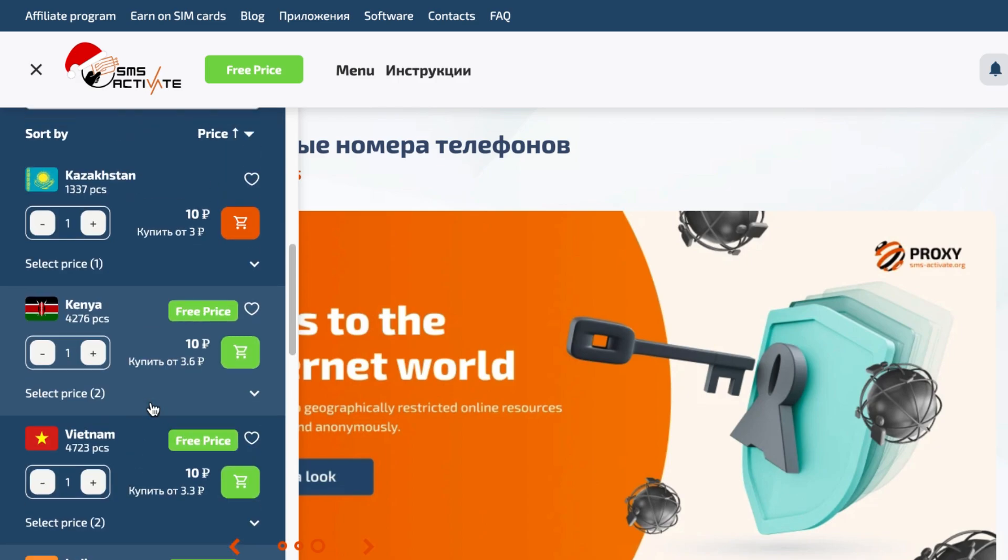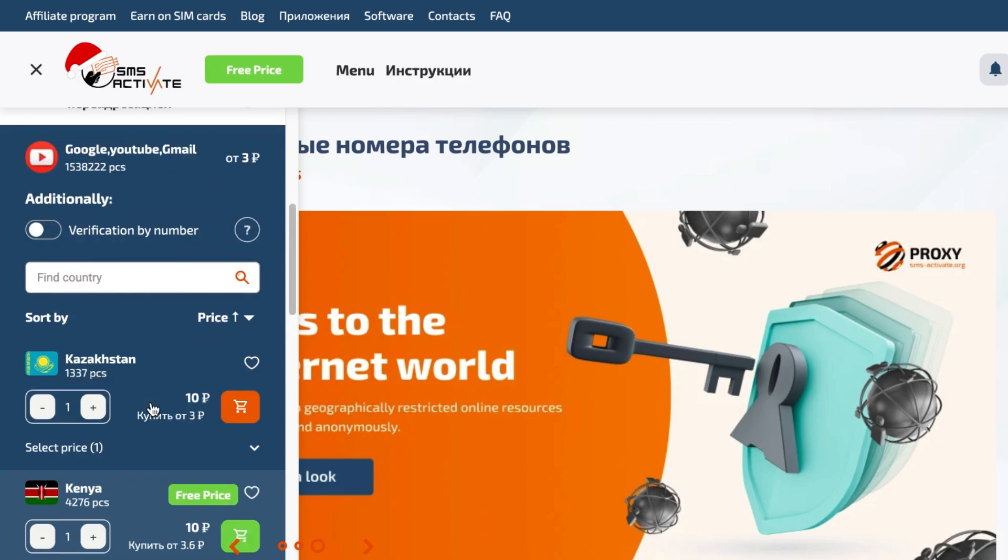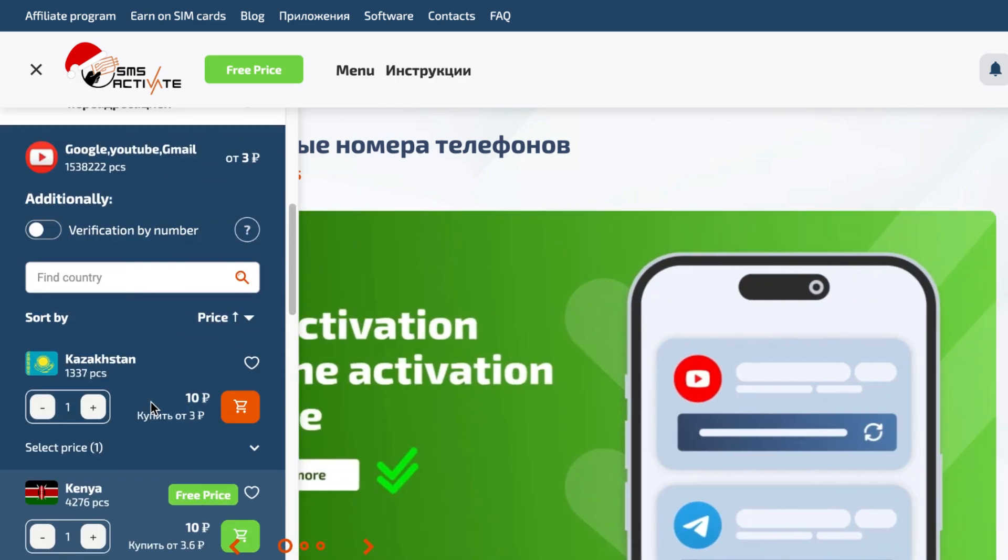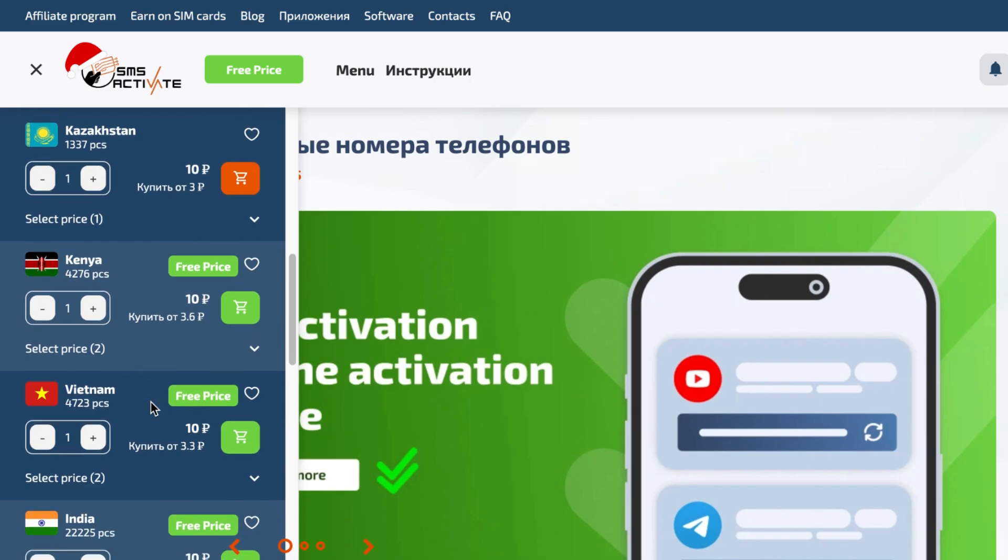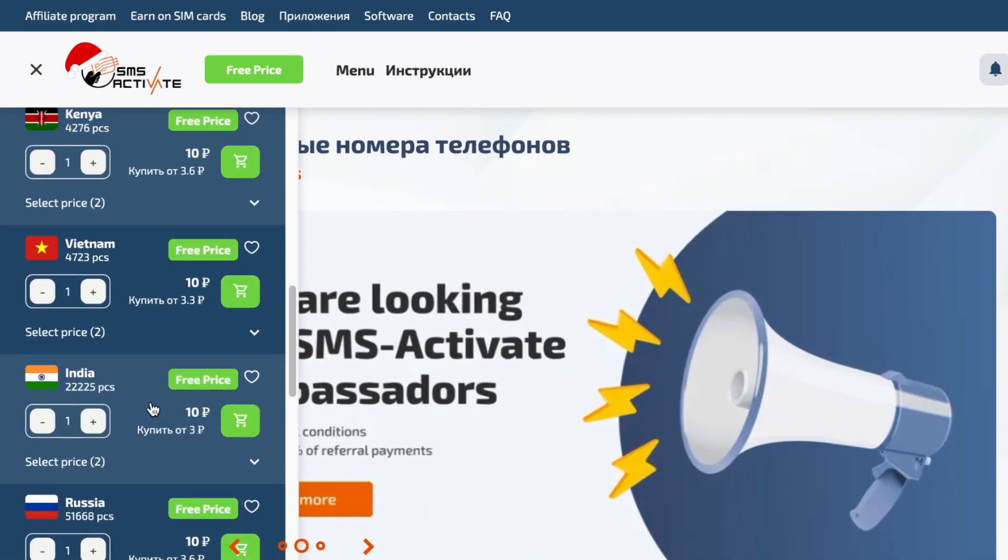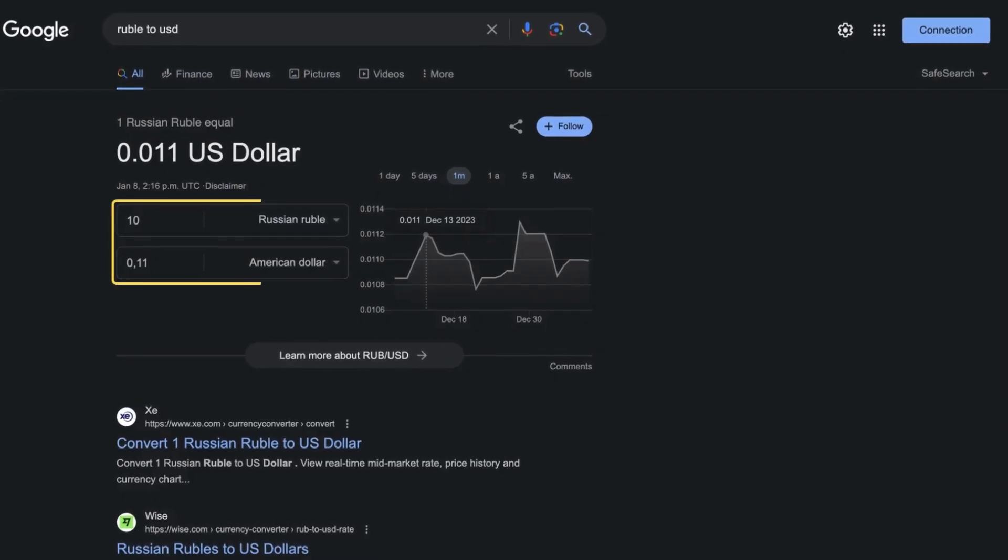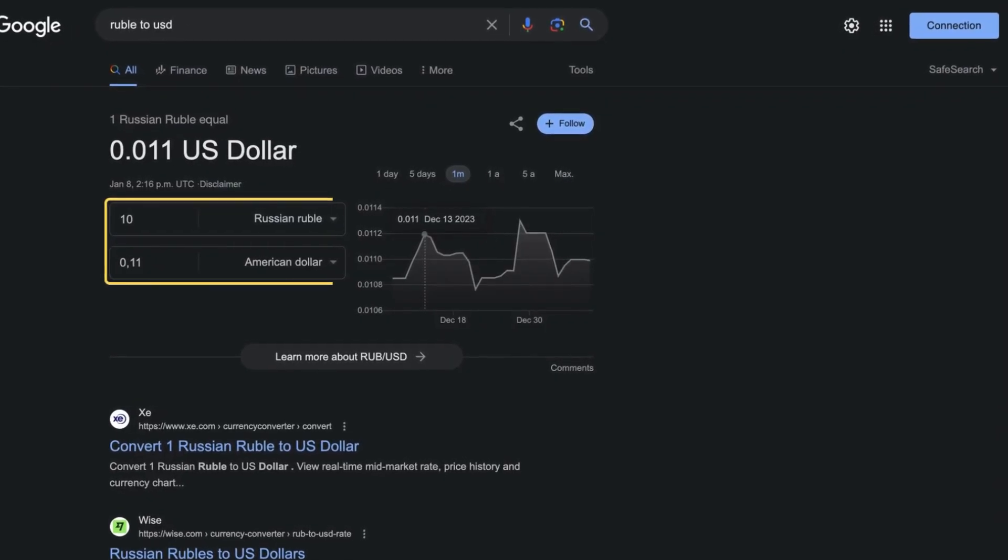So there's Russia, India, Vietnam and many others. Each virtual number costs 10 rubles, which is 0.1 US dollar. This means that for $1, you can create 10 Gmail accounts.